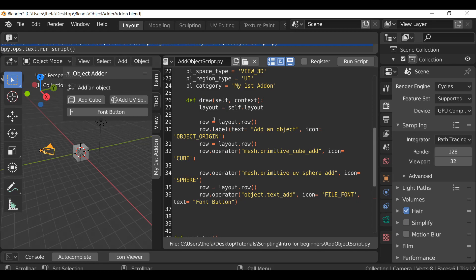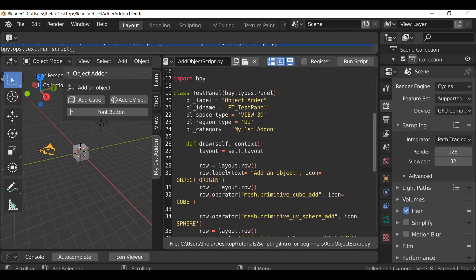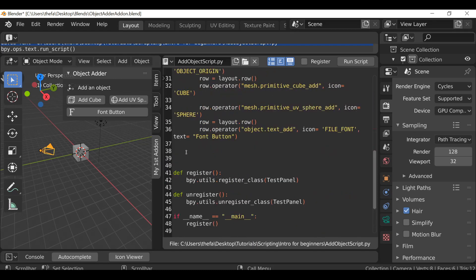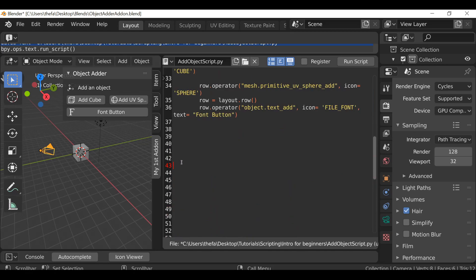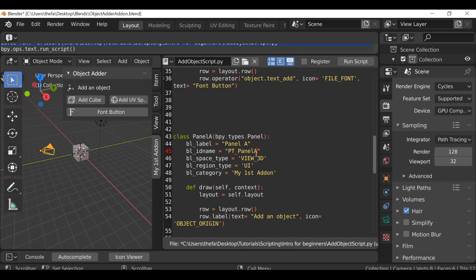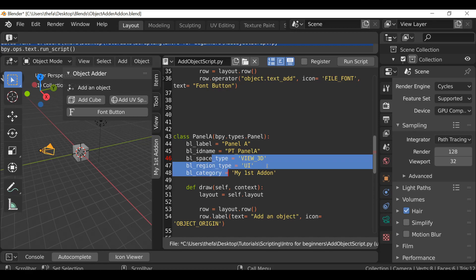So now we have this one panel. Let's make it a bit more interesting — add some more panels and then add panels inside panels. To create a panel, you know how to do that from the last video. Instead of typing it all out, I'm just going to select it from here all the way up to the class, Ctrl+C to copy, then scroll down, make some space, and Ctrl+V to paste. Now we need to change a few things — let's change the class name. For this example I'm going to call it Panel A, and for the label let's also call it Panel A. Let's change the ID name. The space type, region, and category can stay the same.